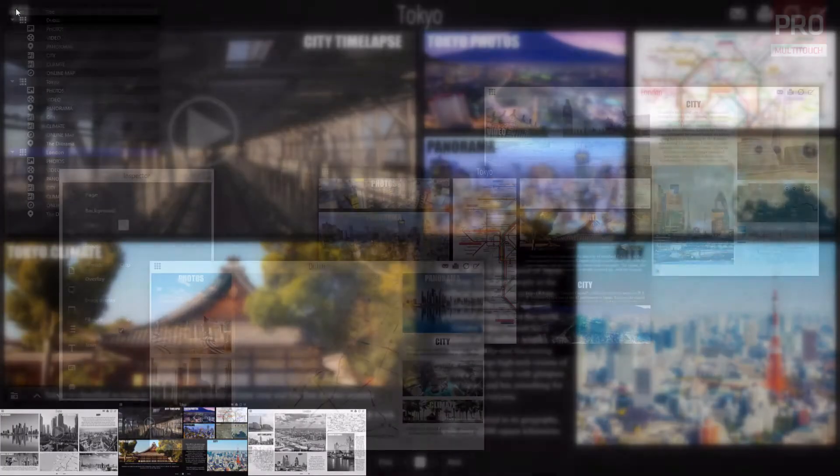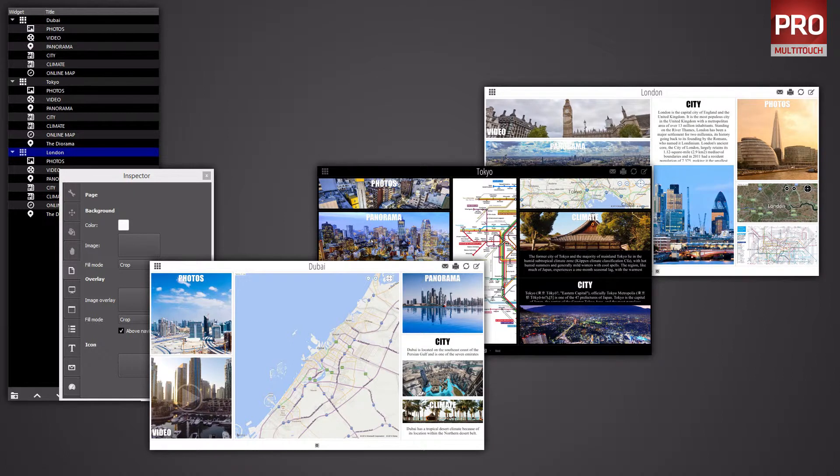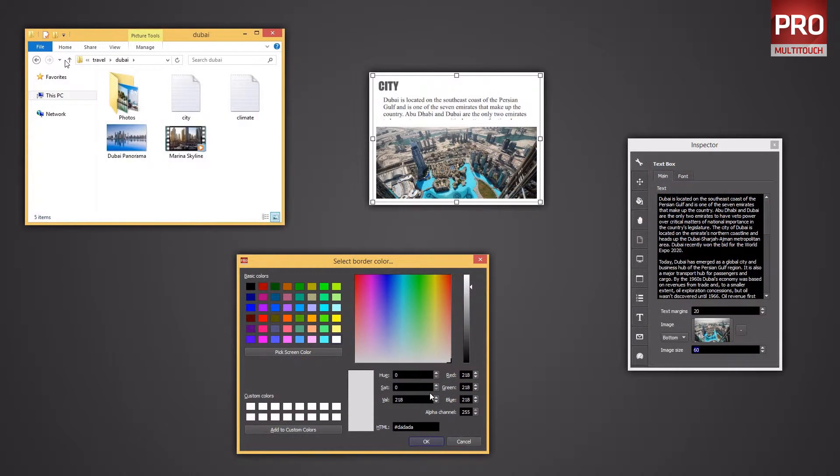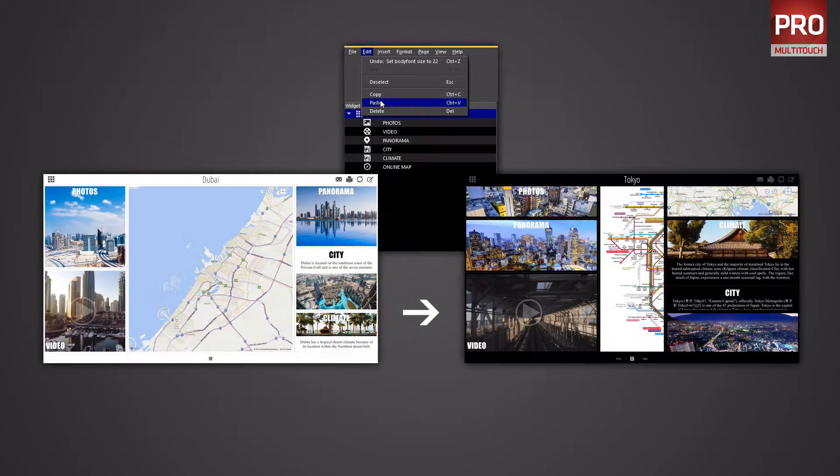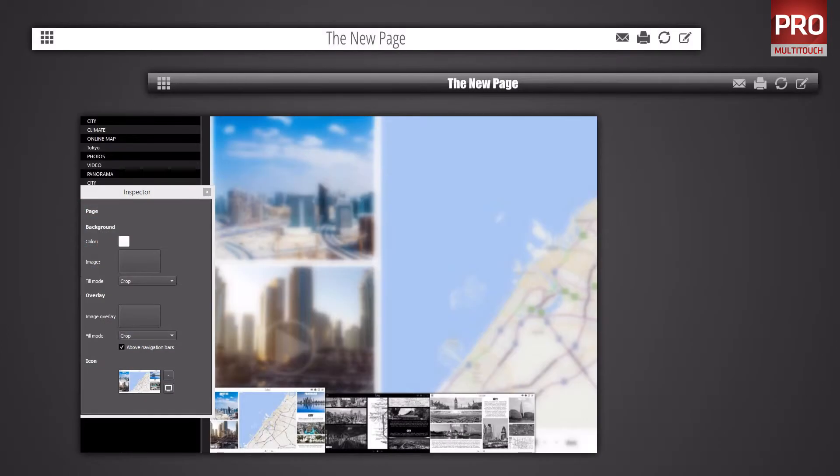During this lesson, we will create and modify pages, add and configure widgets, learn to copy items to facilitate your work. We will also modify the navigation bar and table of contents.